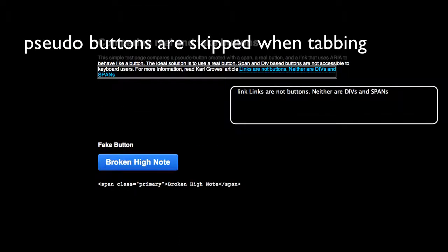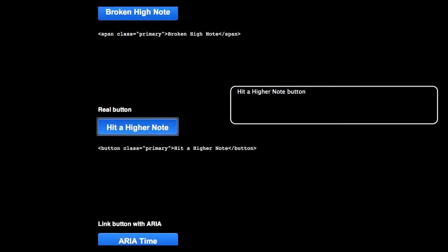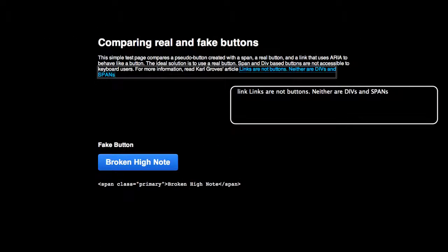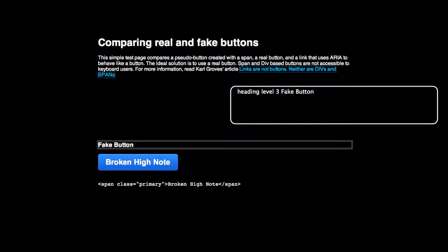Link, links are not buttons, neither are DIVs and spans. Hit a higher note button. Link, links are not buttons, neither are DIVs and spans. Heading level 3, fake button. Broken high note.